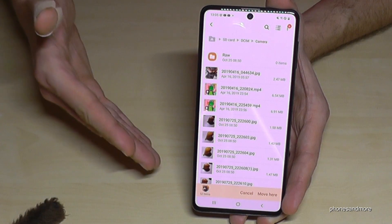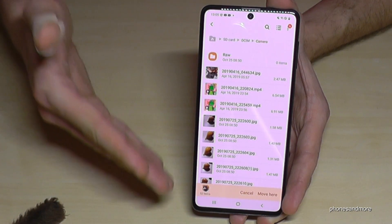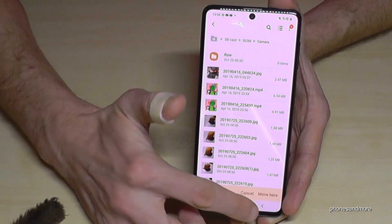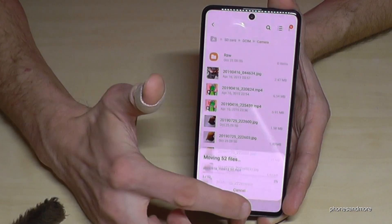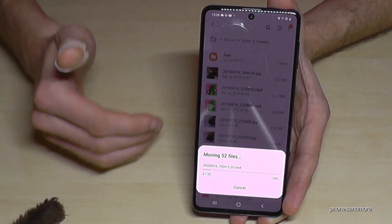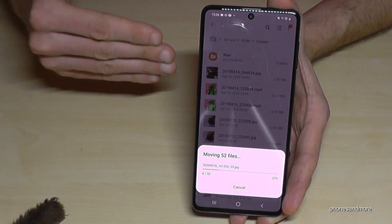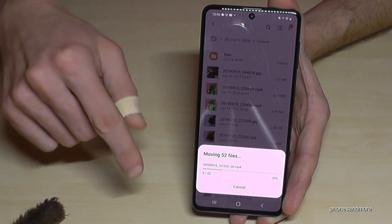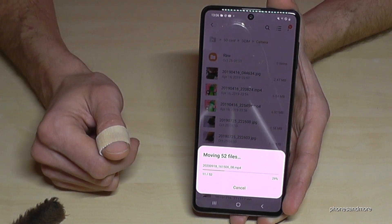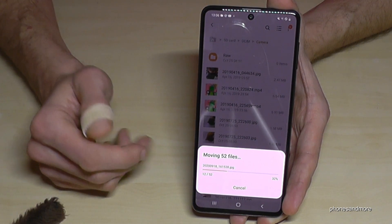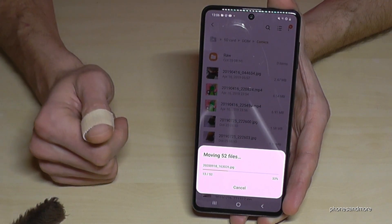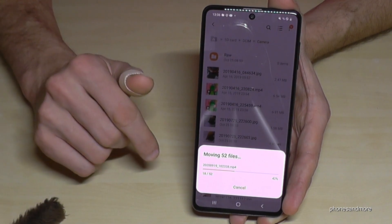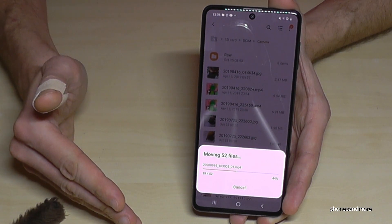Once you are on the folder where you want your pictures to go, tap 'Move here'. The phone is now transferring the pictures from the internal storage to the micro SD card in exactly the folder you selected. I have many pictures so it takes a while — I'll fast-forward the video now.